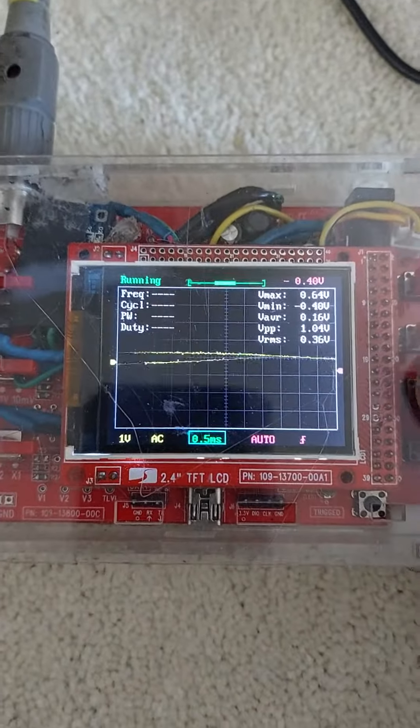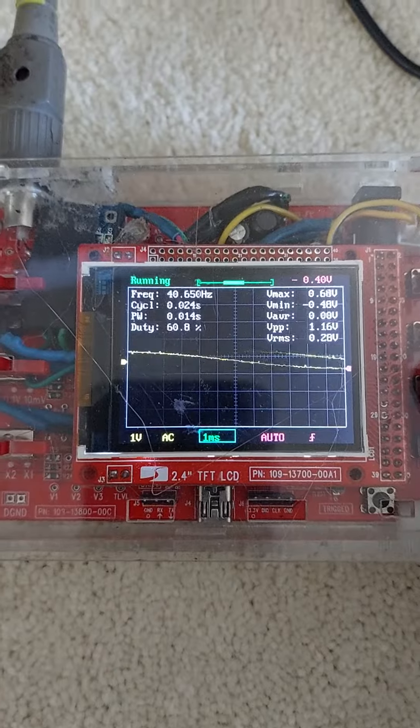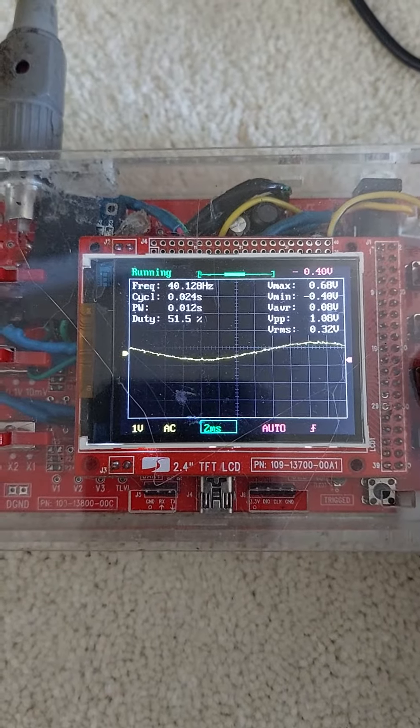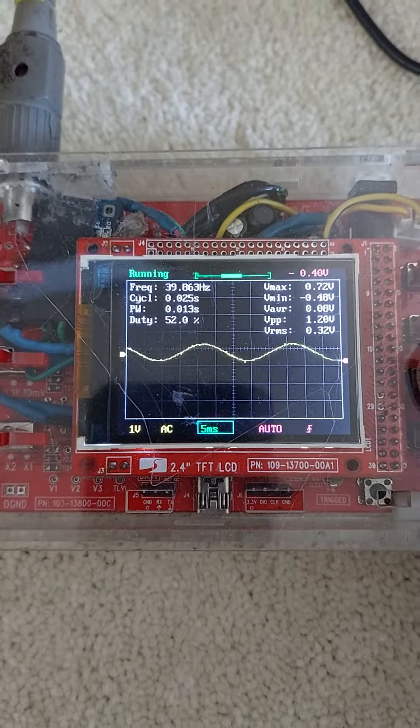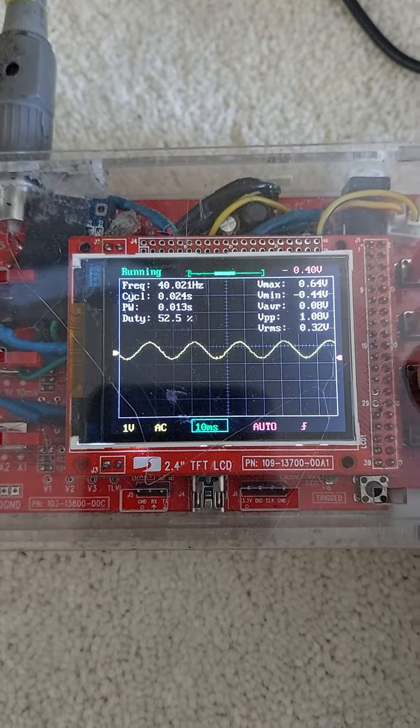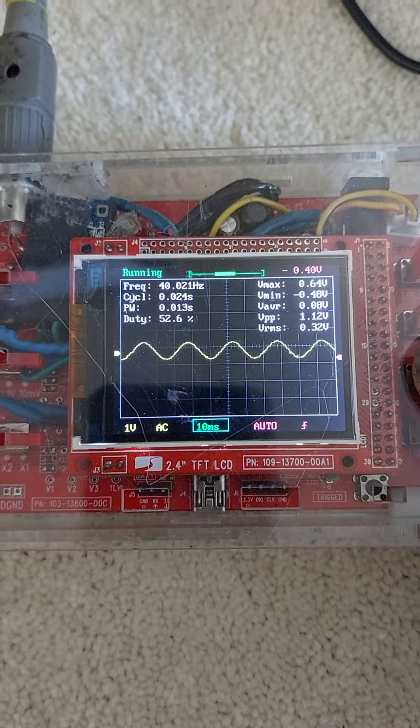So on the time scale, if I start cutting that back, 5ms, 10ms, hey, there's a sine wave.